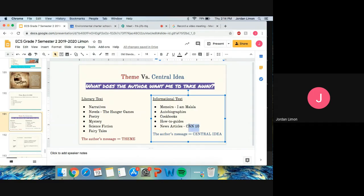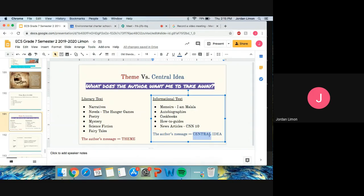So imagine if instead of every morning, we read CNN 10 instead of watching it. If I asked you to write the main idea or the author's message, then you would give me the central idea of that video or that article, not the theme.